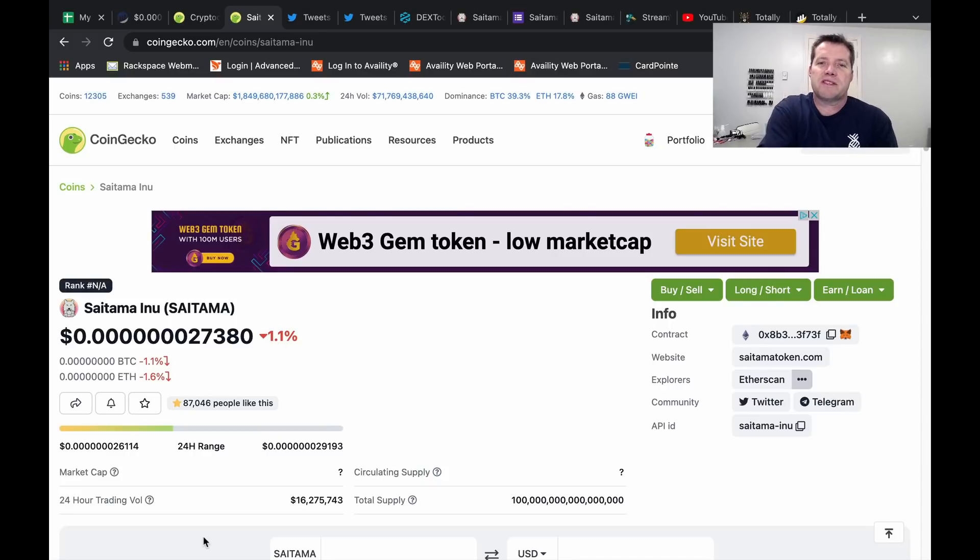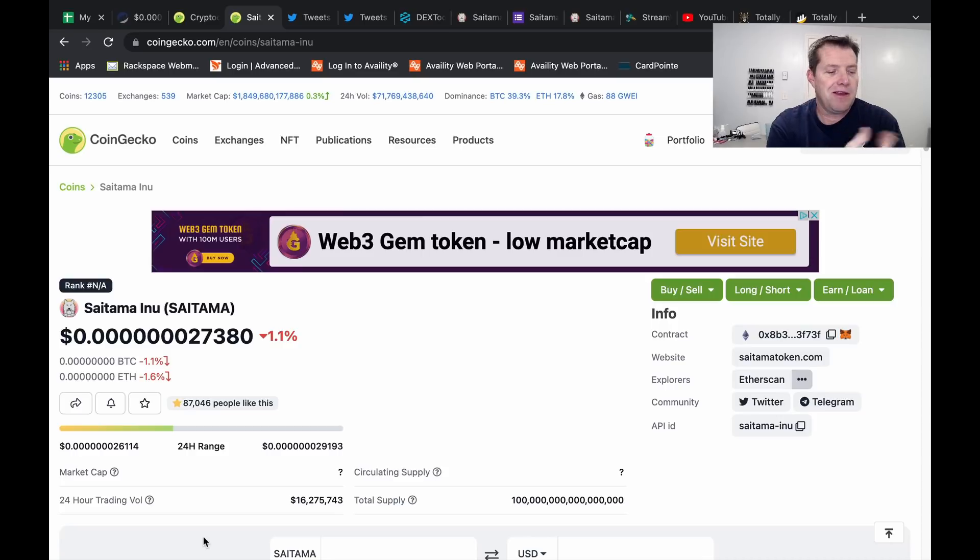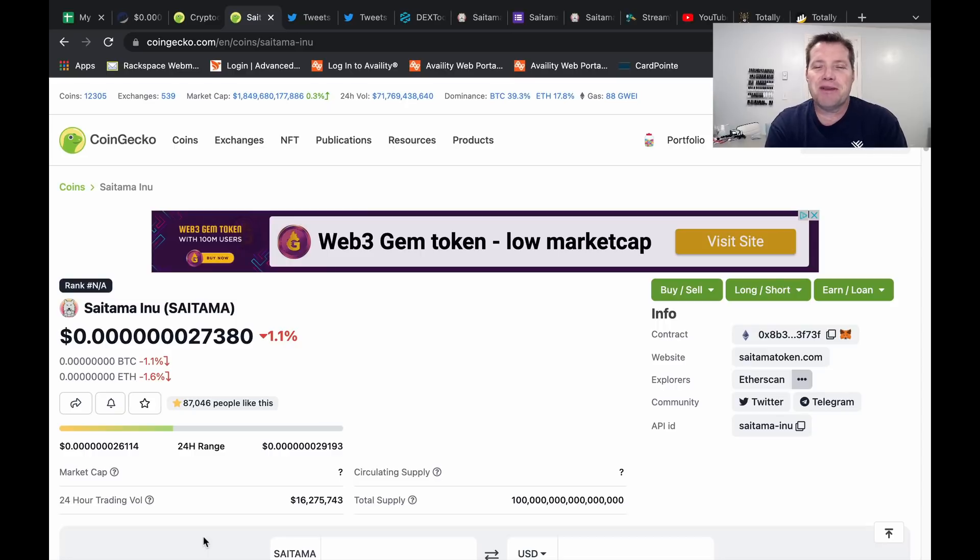Hello friends and welcome to the Saitama Stacker channel. My name is Dean. If you are watching my videos for the first time, please know I only make them for entertainment, education, and for community building around the Saitama token. So please do your own research before investing.